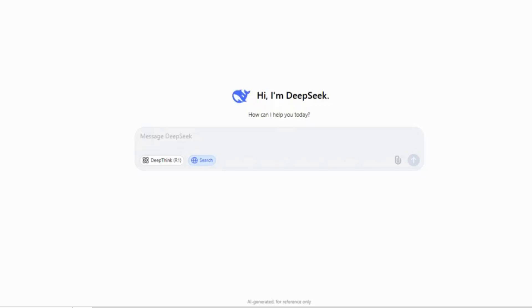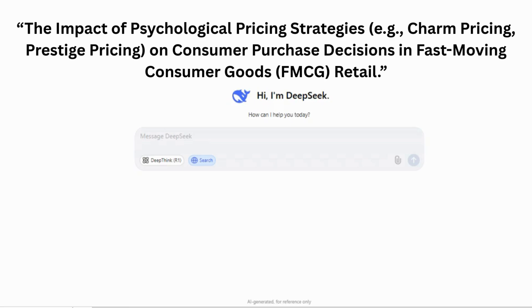I am using the following topic for my literature review: the impact of psychological pricing strategies, like charm pricing and prestige pricing, on consumer purchase decisions in fast-moving consumer goods, FMCG, retail.